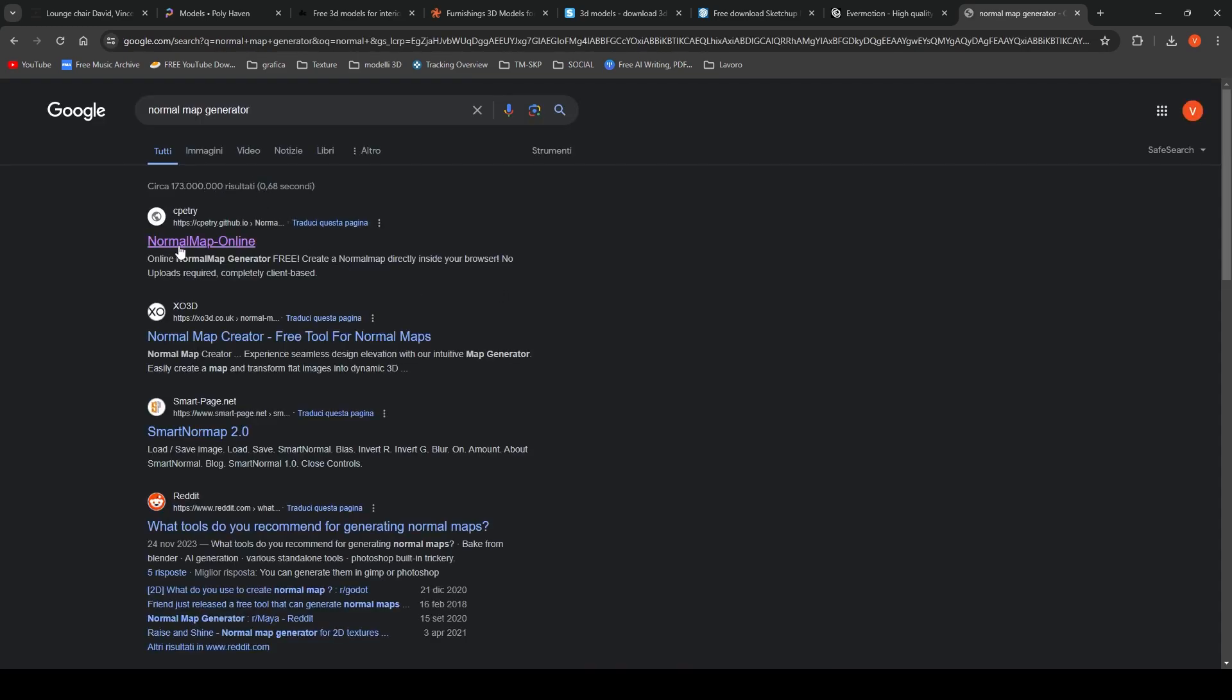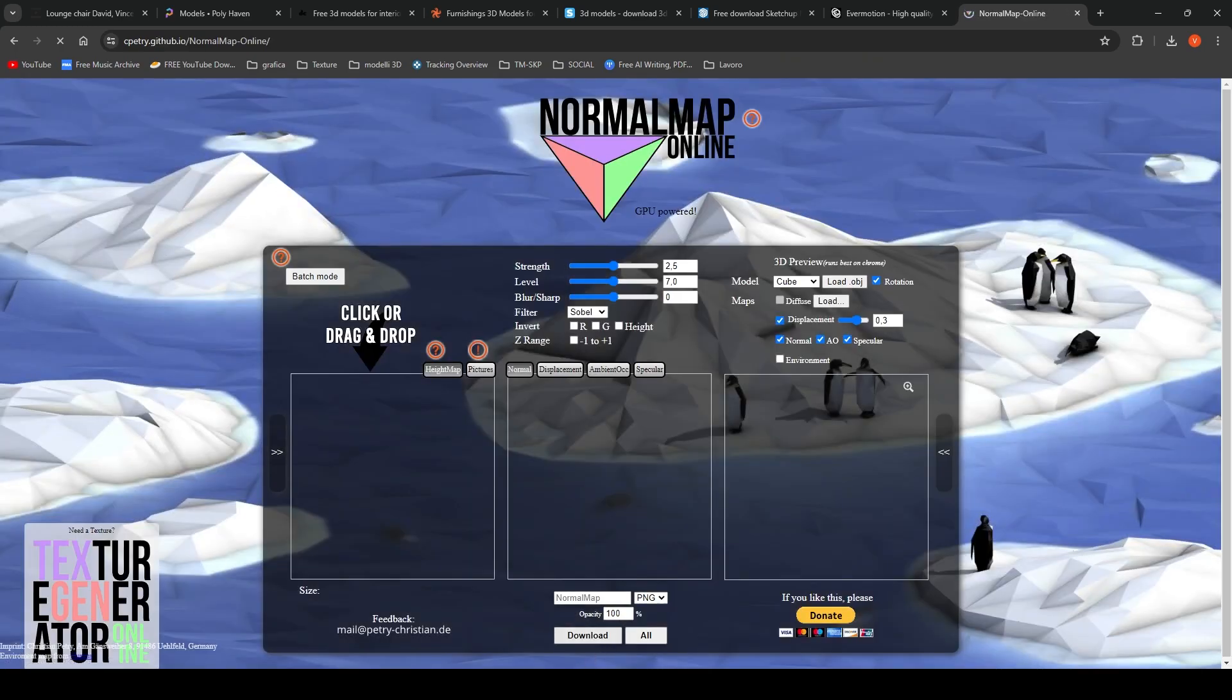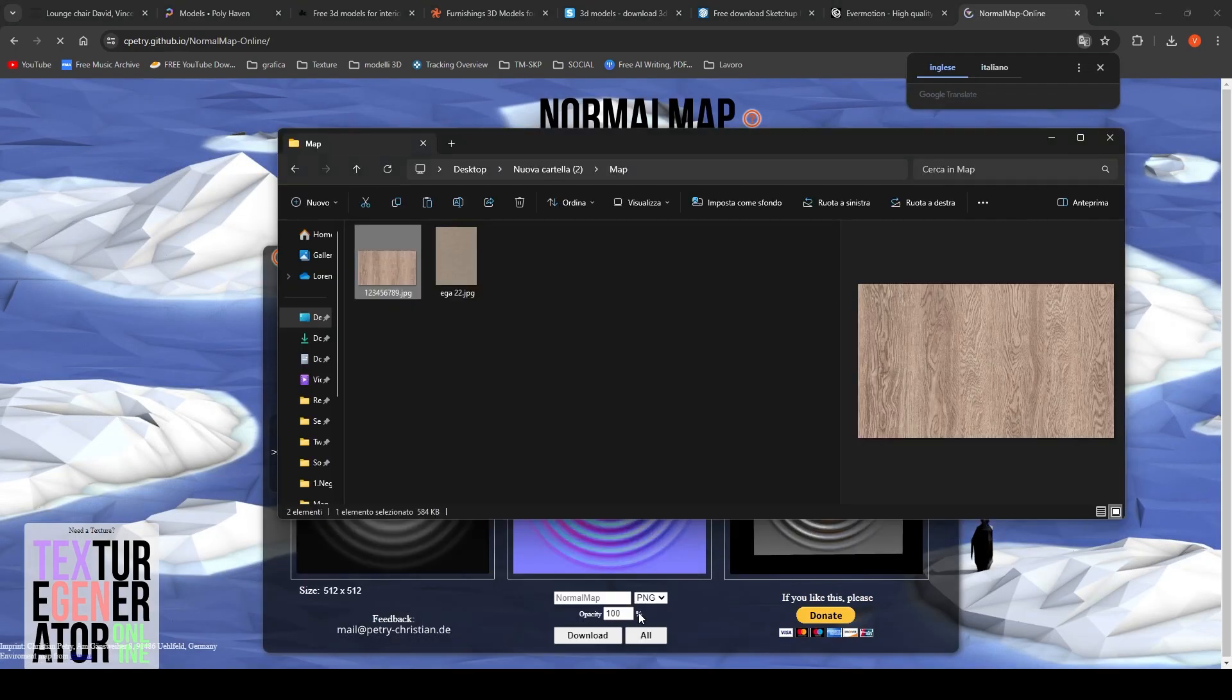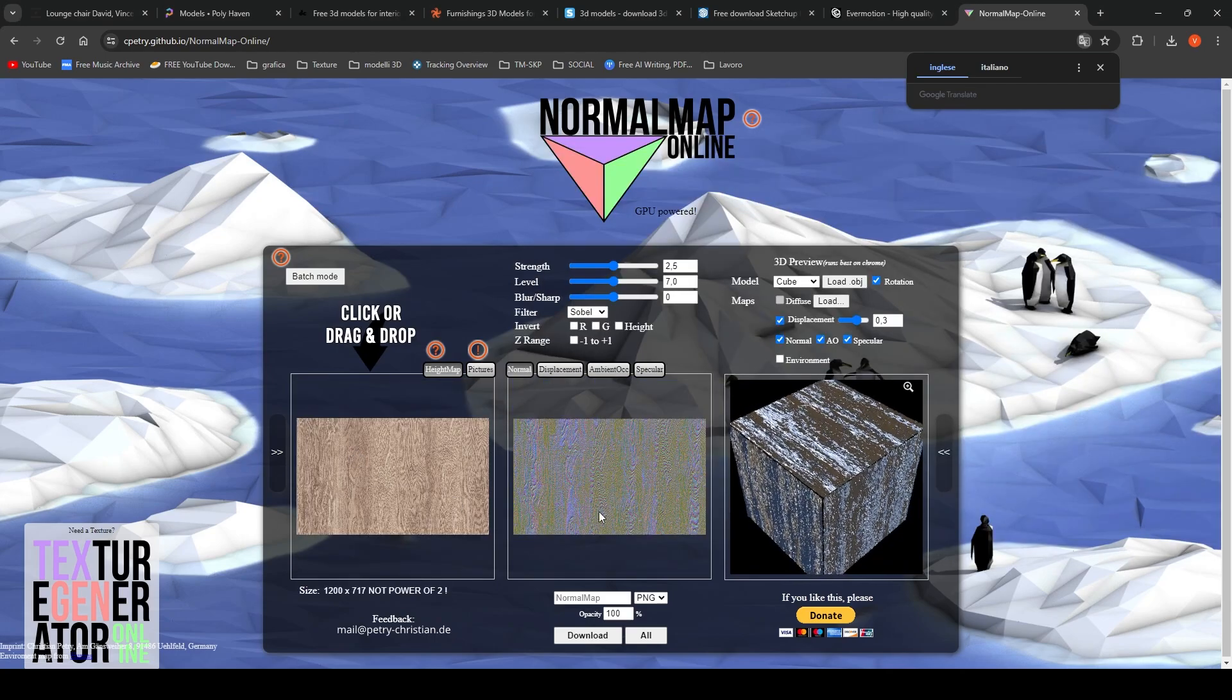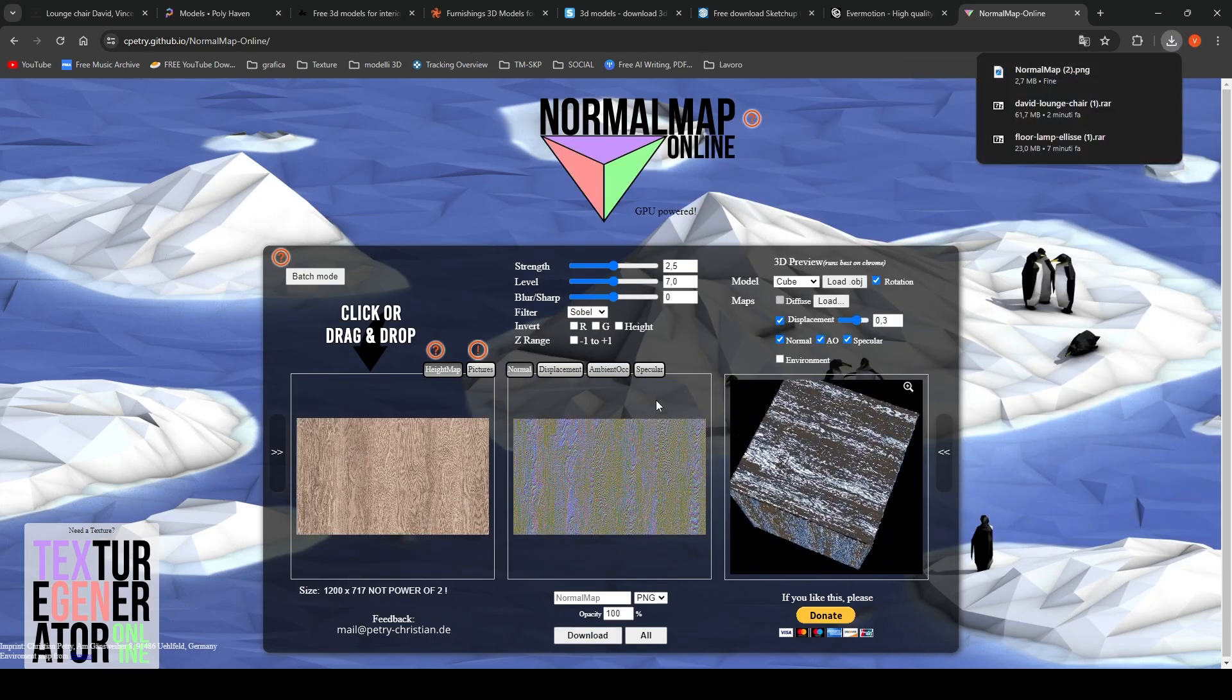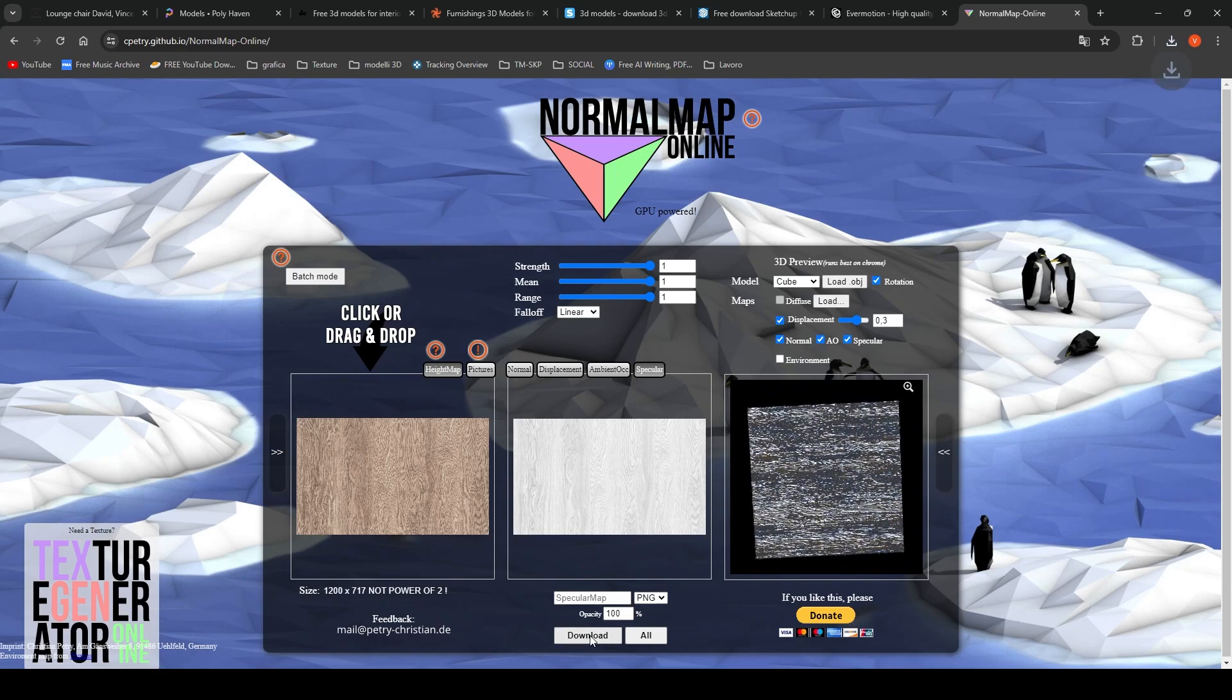There it is. I type on the Google bar normal map generator, open the first result site in the list, enter the texture from which I want to create the normal and roughness textures, and download the results obtained.